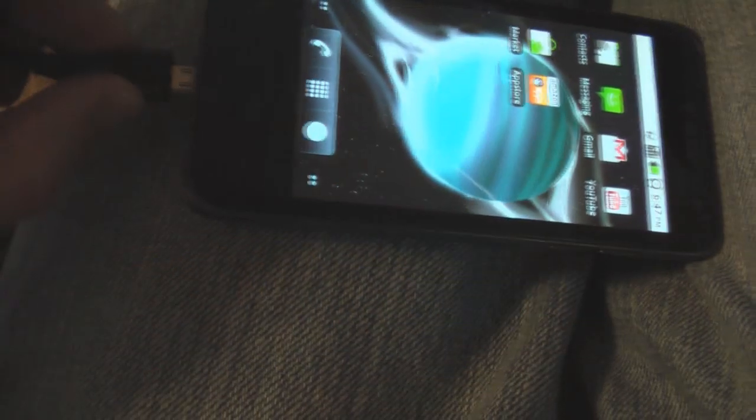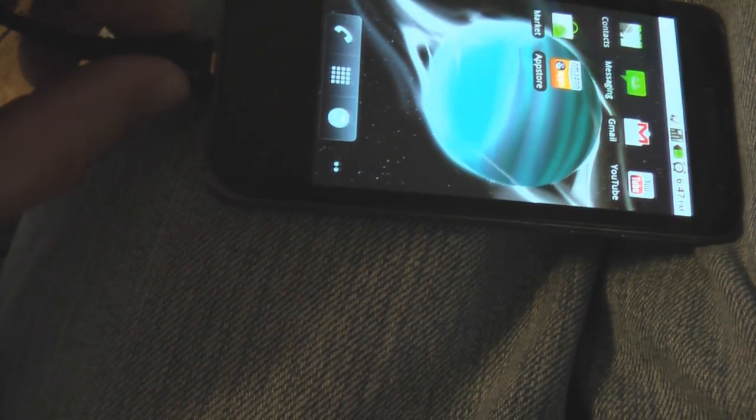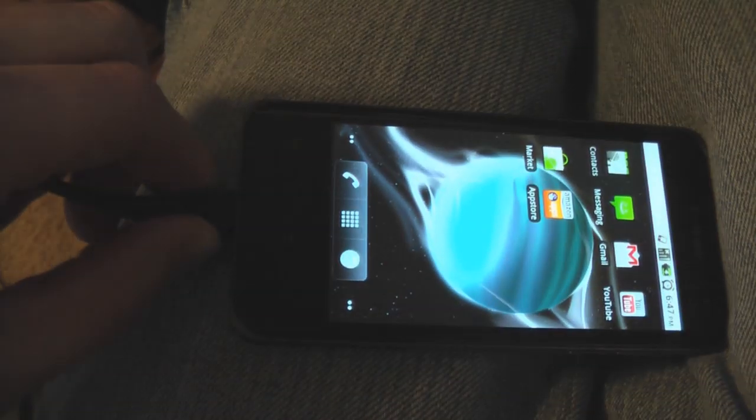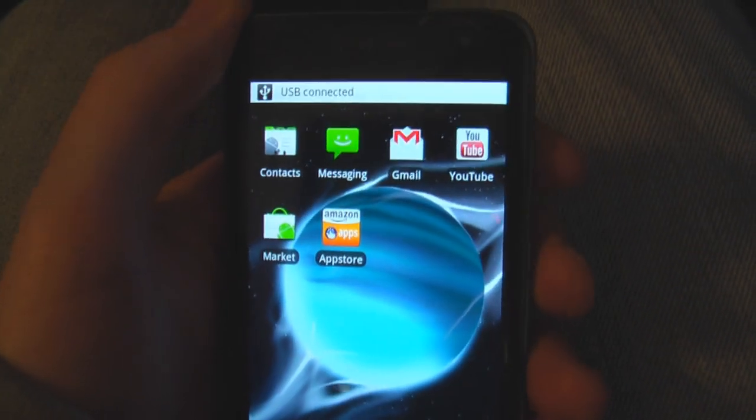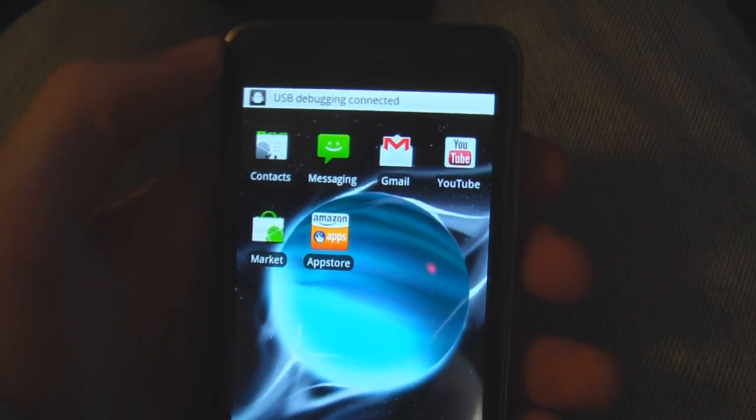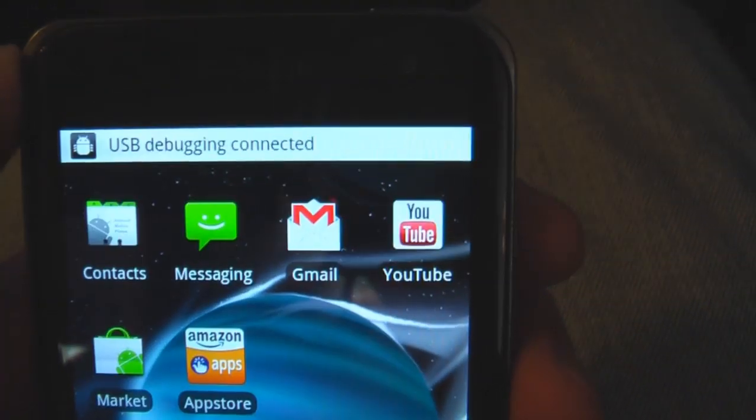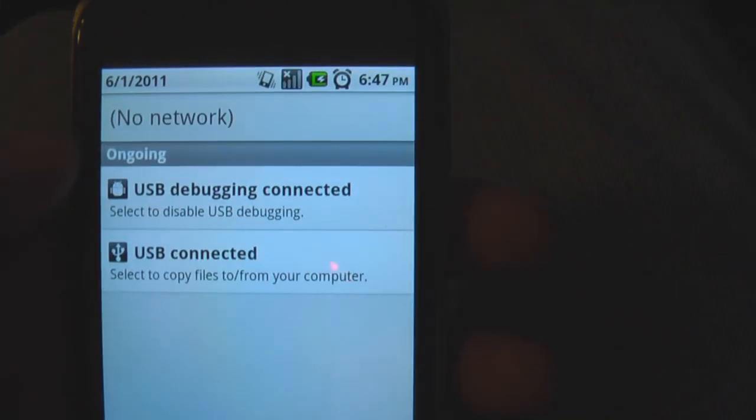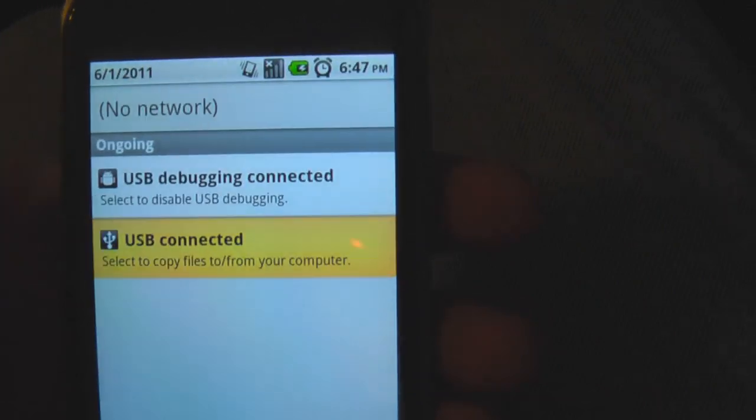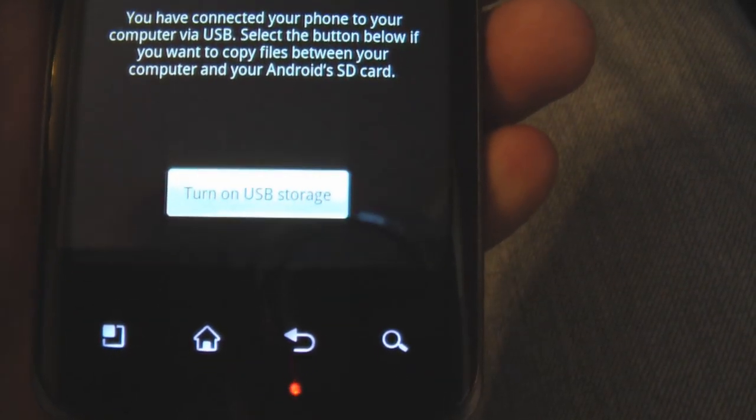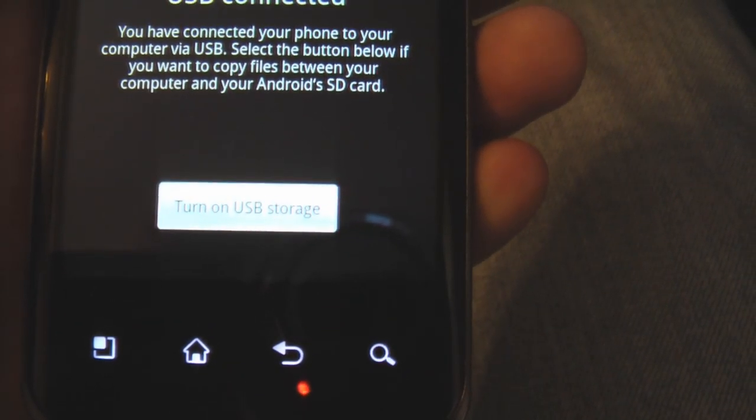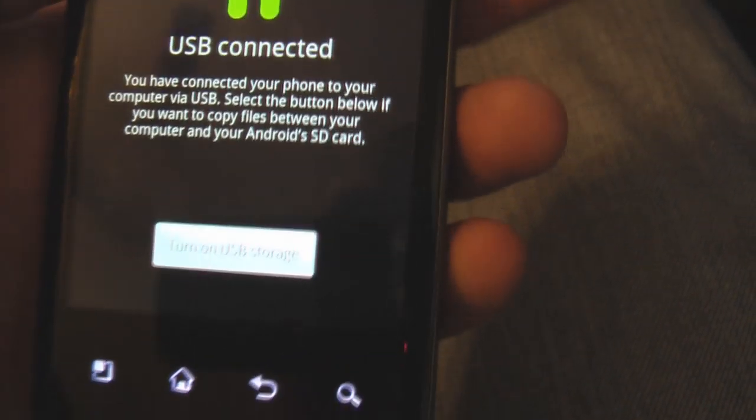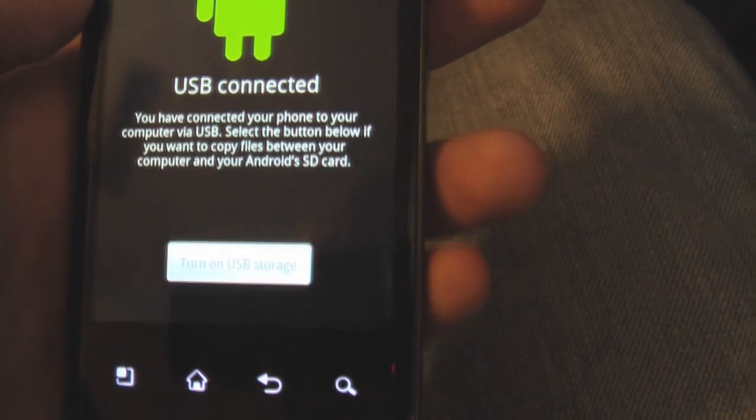Okay, go ahead and plug in the phone. And again, do not turn on USB storage. Do not mount the SD card.